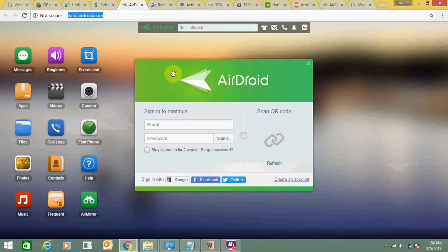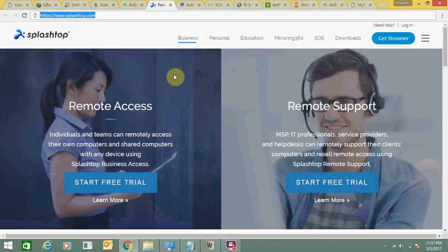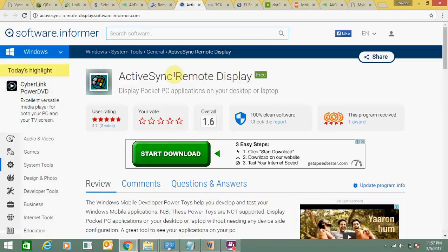Next one is webandroid.com, so you can use it. Next one is Splashtop - you can download this software. And next one is ActiveSync Remote.